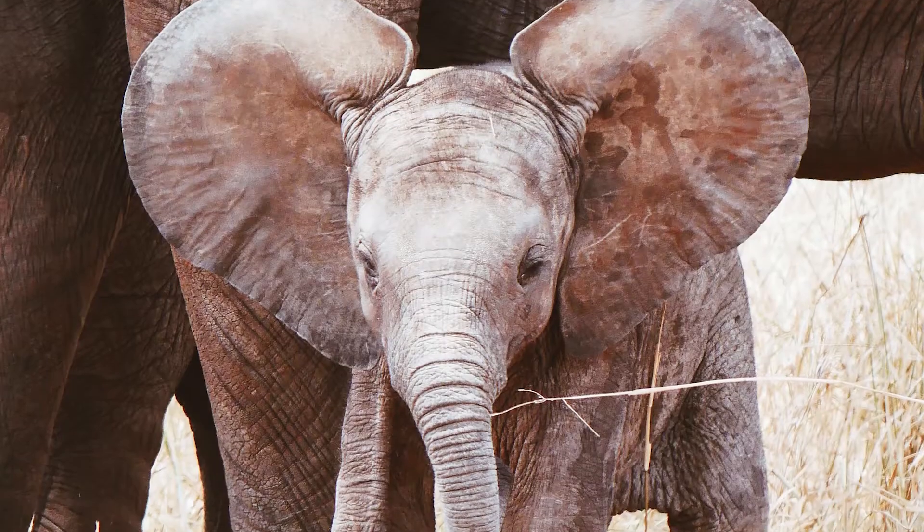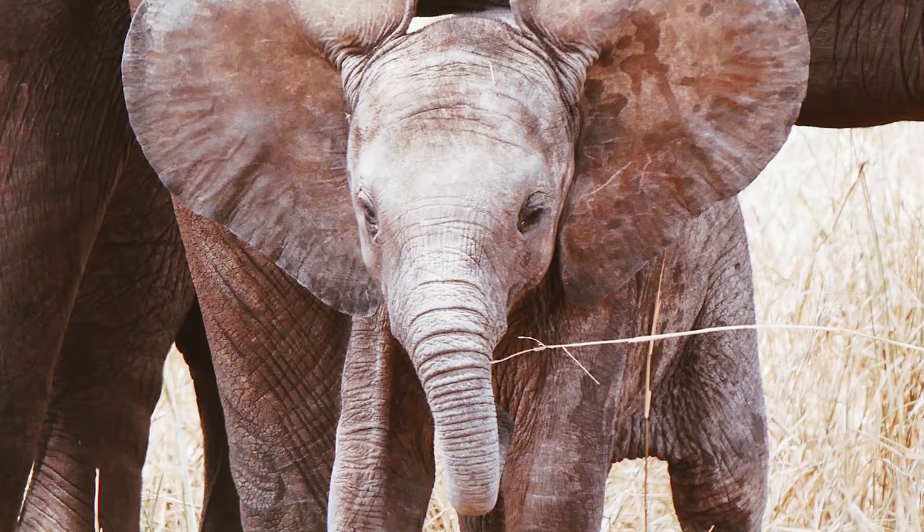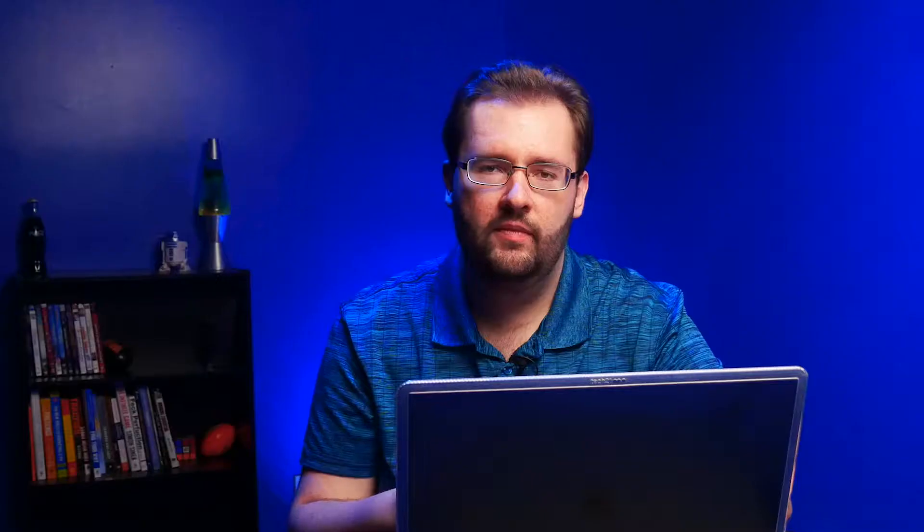But before we begin, can you please hit the like button? It really helps my channel out and for your appreciation here is a picture of an elephant. Very nice.